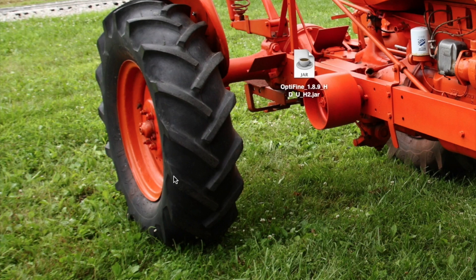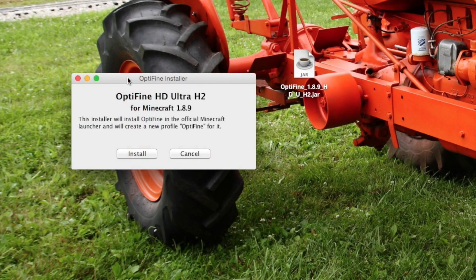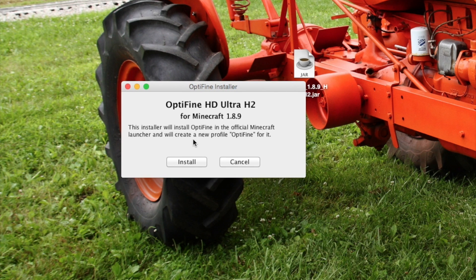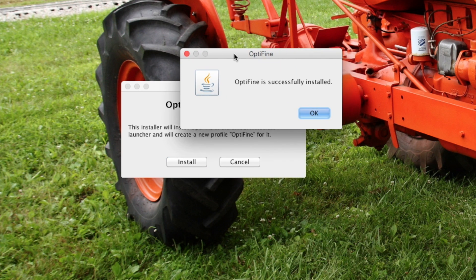So we're just going to fast forward here really quick. Okay guys, so after that one second — literally — this page will pop up and it'll say this installer will install Optifine in the official Minecraft launcher and set up proper Optifine for it, which is brilliant. So we're just going to click Install, and then it'll say Optifine is successfully installed.